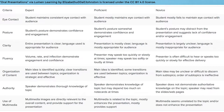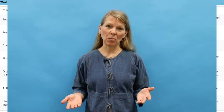Many rubrics also add points so that students know how much each section is worth. For example, if you have a rubric with five sections and the assignment is worth 100 points, you might write on your rubric that each section is worth up to 20 points.